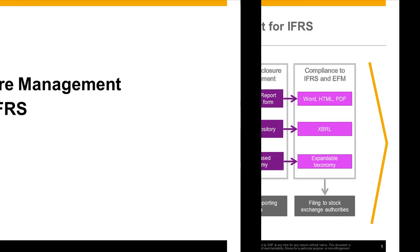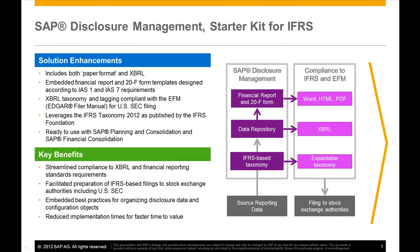SAP Disclosure Management Starter Kit for IFRS is designed to accelerate and secure the implementation of your disclosure management application. Make the most of the Starter Kit best practices and examples to shorten time spent delivering financial reports to investors.